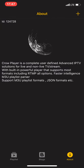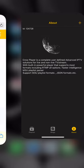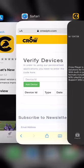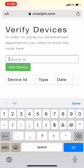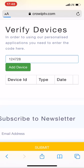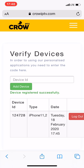You can see that my ID is 124728. I click on add device and my device is added here.